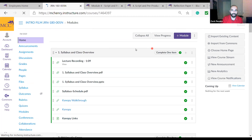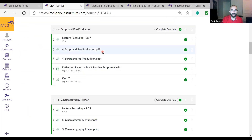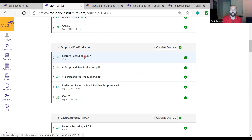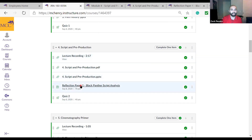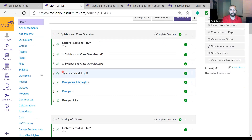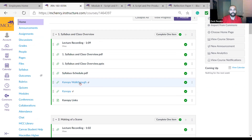Let's go over one of these modules — it's only going to be one at a time. Modules are essentially just folders that house the lecture recording, the presentation, any assignments, and also any links. Some of these links go to other websites — for example, one labeled 'Canopy Walkthrough' will bring you to the YouTube video for that walkthrough. It's pretty much just a folder containing several things.